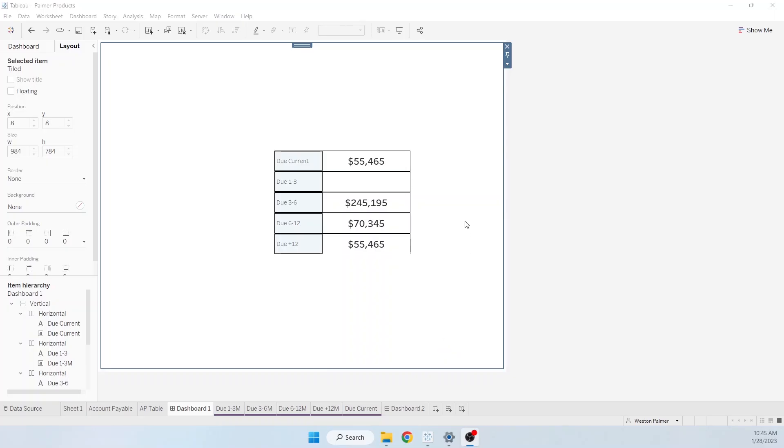I was asked to create what I'm calling a floating KPI box, where you can see there's labels of the KPI that you have on the left and the values on the right. This happens to be amount balance due. So this is one to three months, three to six. I'm going to show you how you create this.